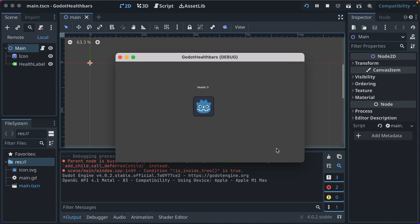I've got a simple demo here where when I press the space bar, the health of this icon, could be the player, decreases. And when it goes below zero, it resets to five.